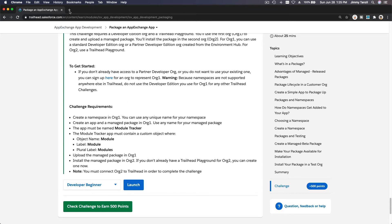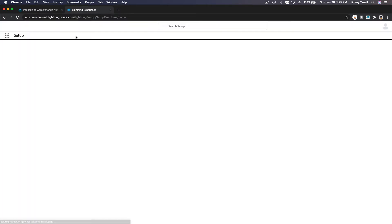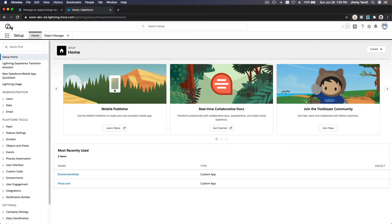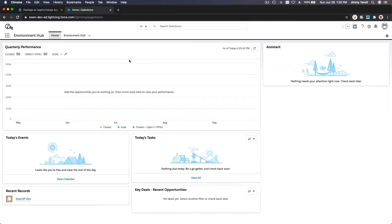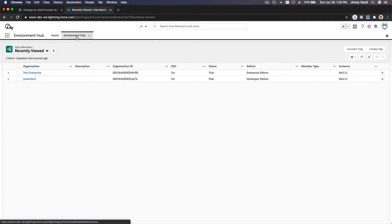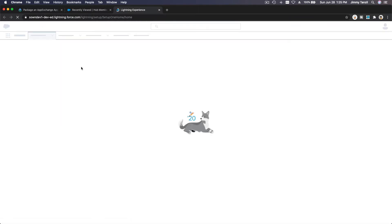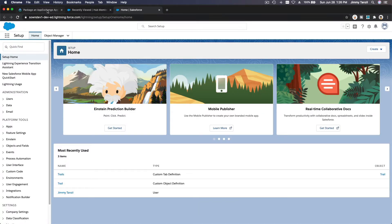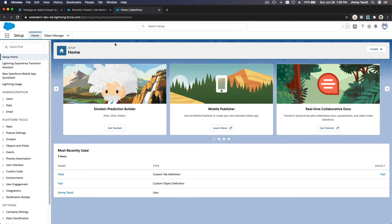First things first, I'm going to go to my development management org — my PDE, or actually Sound Dev — so this is my development management. I'm going to go to my Environment Hub and launch Sound Dev One with single sign-on. This is a partner development org, so to do this challenge you would need your own partner development org. Create that from partners.salesforce.org, follow the steps from my previous videos, and you should have one.